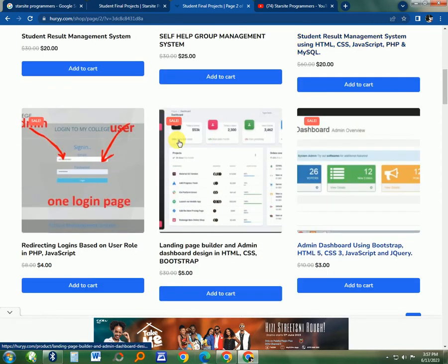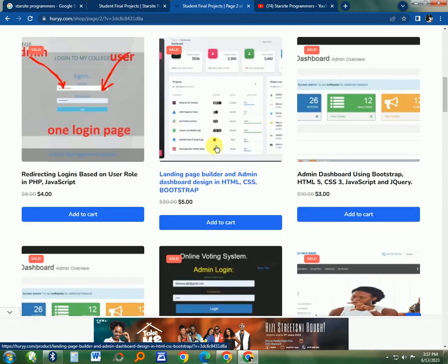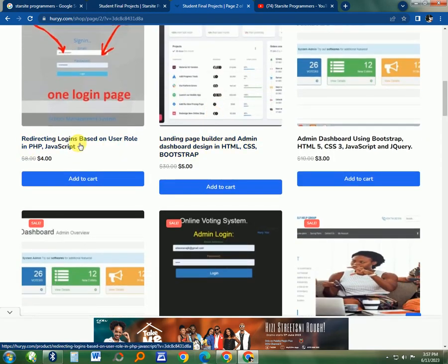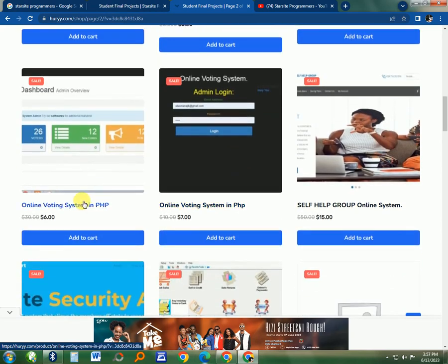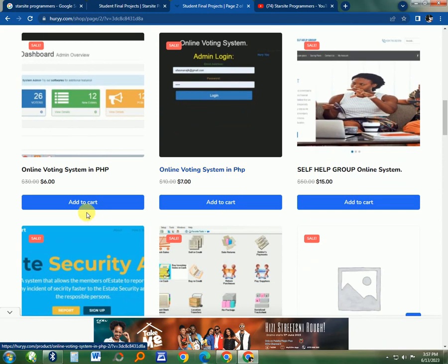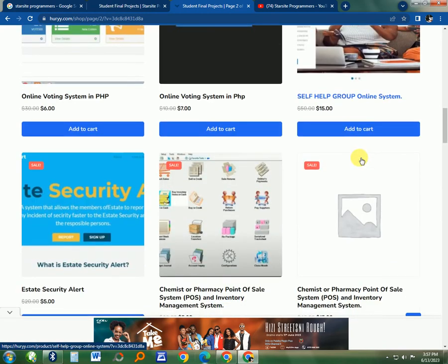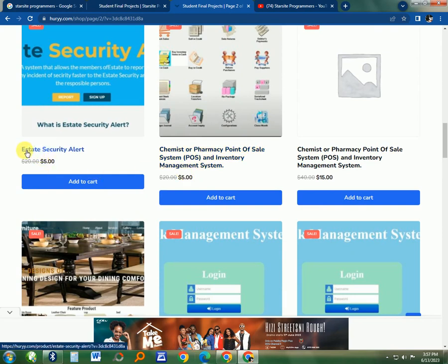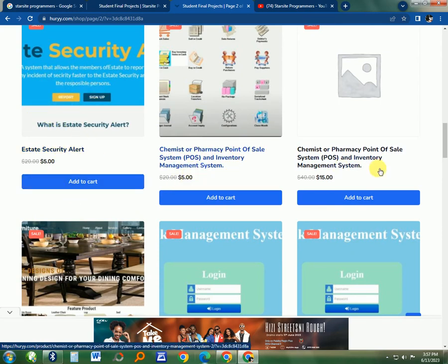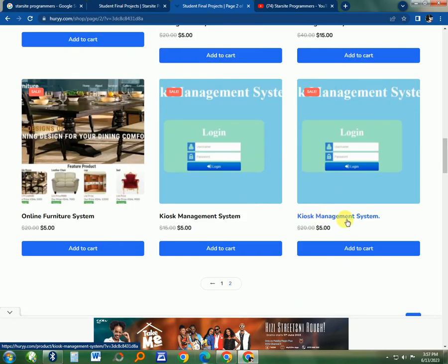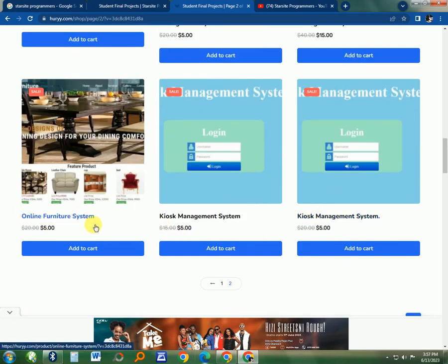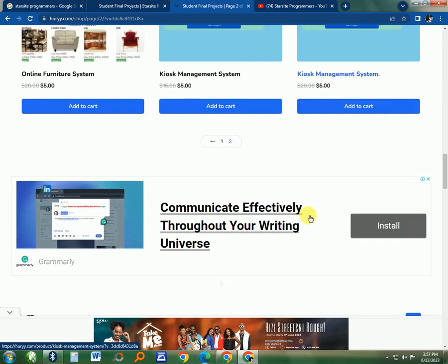You can go and check the best that will suit you. There's this Online Voting System, Self-Help Group Online System, then there's this Estate Security Alert System for estates and security. Then there's the Kiosk Management System and Online Furniture System.